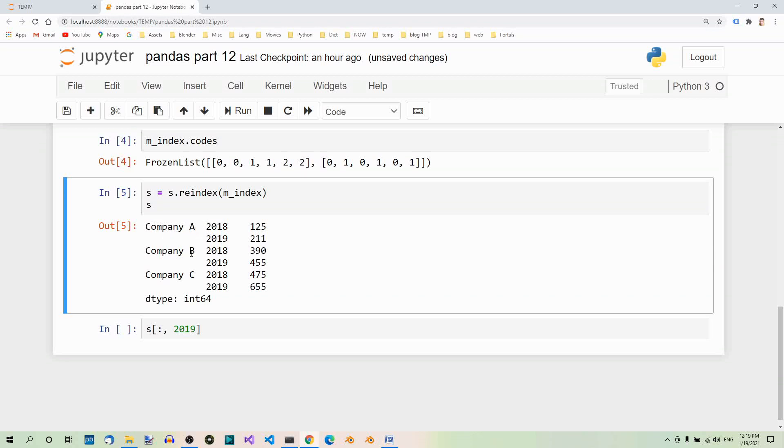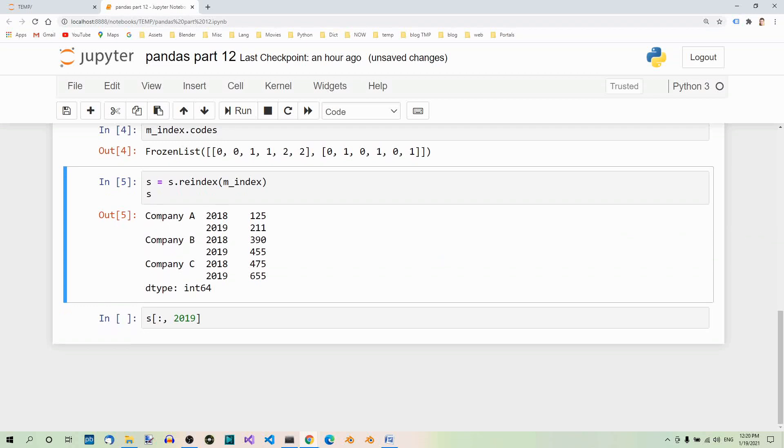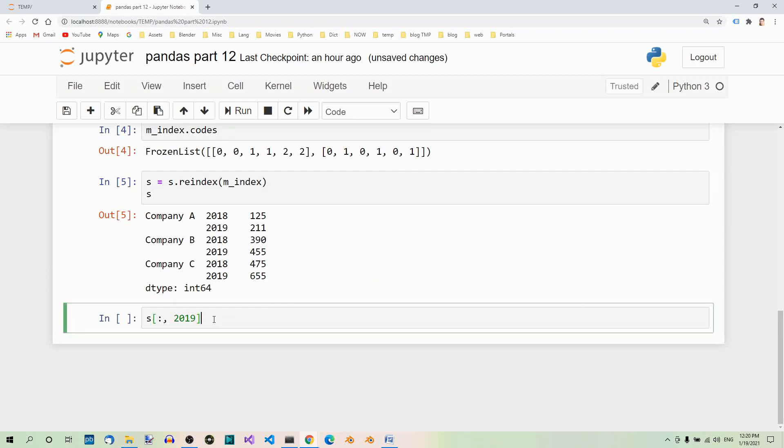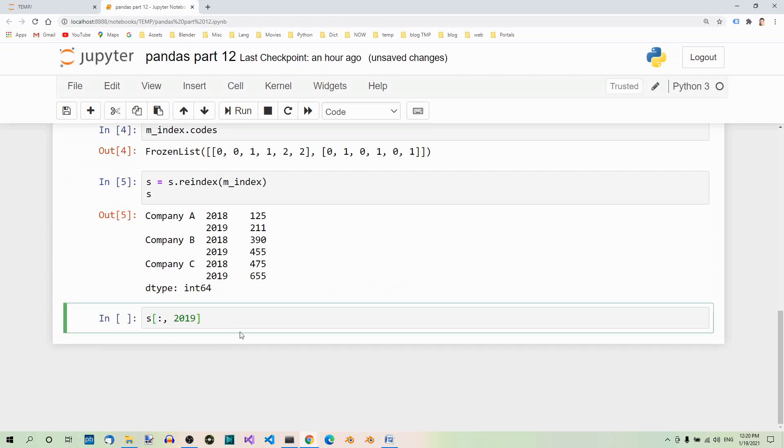You can easily access the data using the multi-index. Here's an example, so all the companies for this year. And the result is company A, B, C and the values for year 2019: 211, 455, 655.